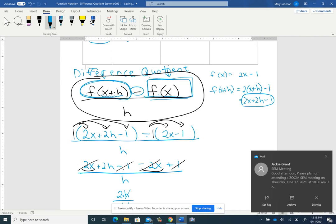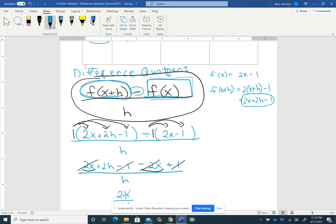The big idea is I really want you to understand that it's a formula — it's not one thing that you plug in to the rule for the function. Instead, you figure out f of x plus h, then you figure out f of x, you subtract them and divide by h. It's like a formula. So we're going to work through the quadratic example together.